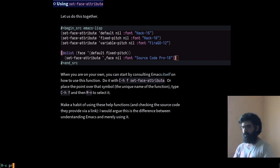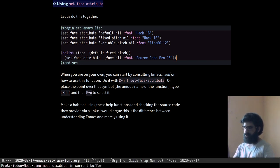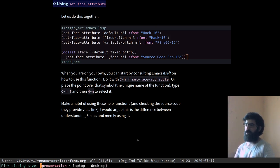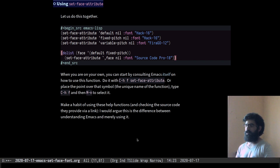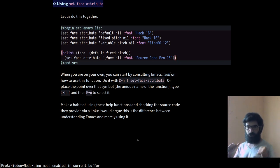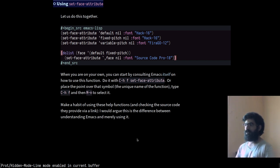So if I were to evaluate this, I would be changing the default and the fixed-pitch to use Source Code Pro at point size 18. Let me enable the mode line for a second. And you can see, because the mode line uses the default face — let me evaluate this so you can see the change in the mode line as well. You can see that the mode line has changed to Source Code Pro and the inline code has changed as well. Let me switch back using my own function to presentation mode. The fonts for presentation mode — and you can see how it is. Now let's hide the mode line again.